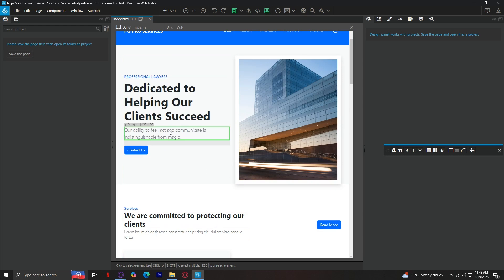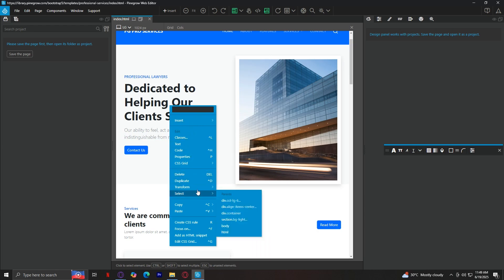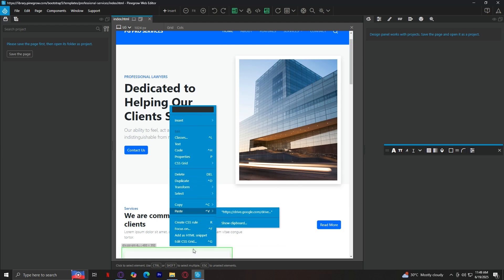You can also right-click on the elements to edit them right here. You can edit them, add text, you can code them if you want to, you can delete, duplicate, transform, copy and paste, and much more.